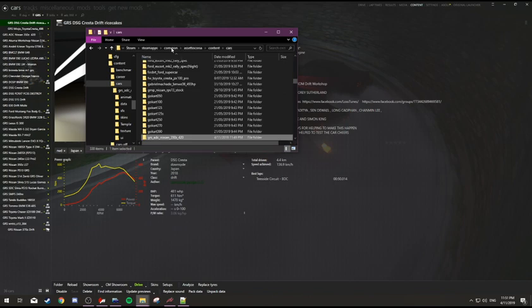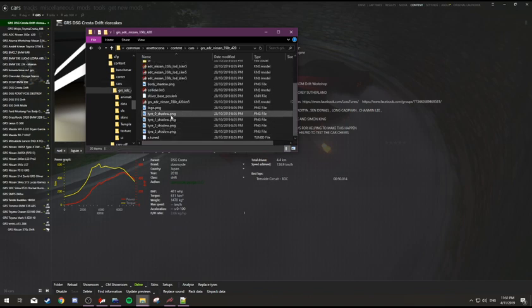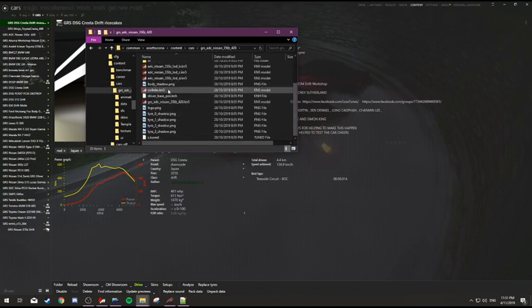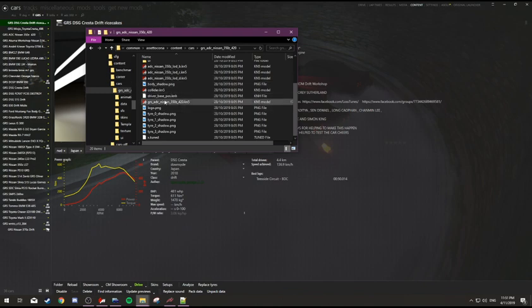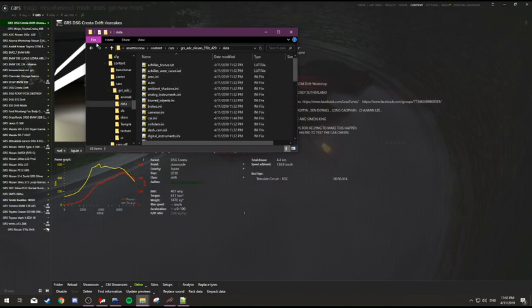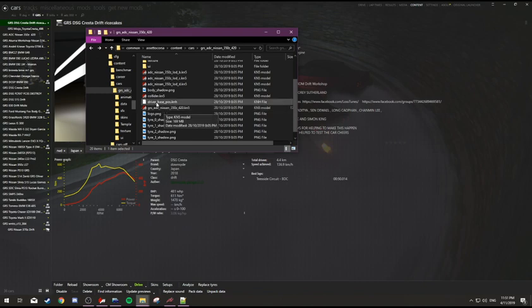As for data and data.acd, data.acd always takes priority over a data folder. So if you're working on data, make sure you don't have the data.acd there. And if you're renaming the car, delete the data.acd because that won't be any good to you.